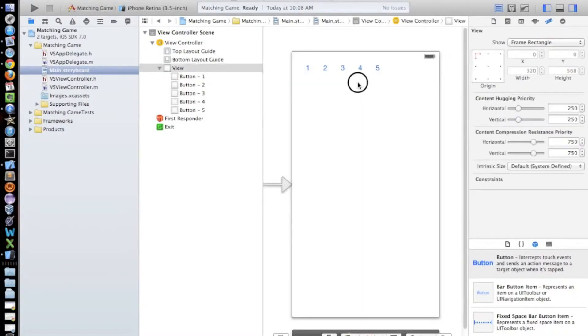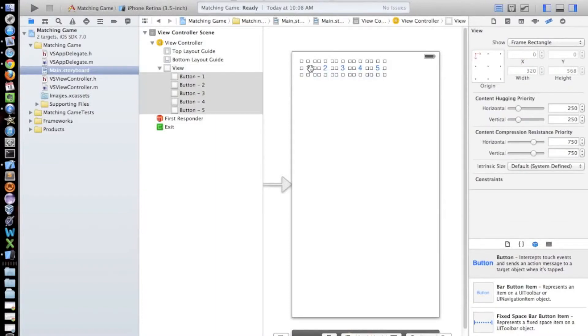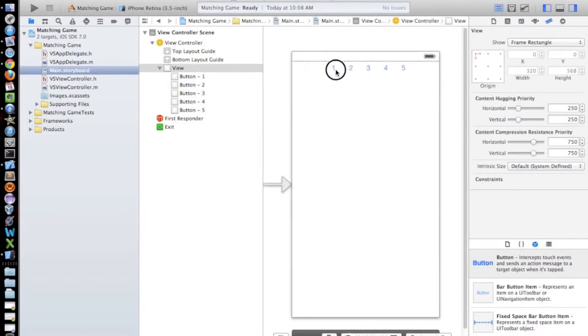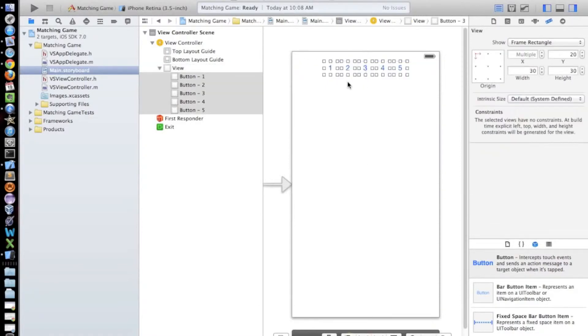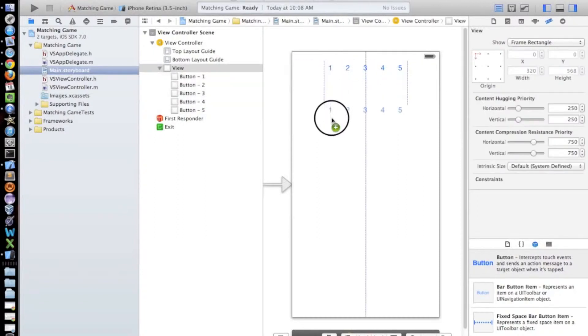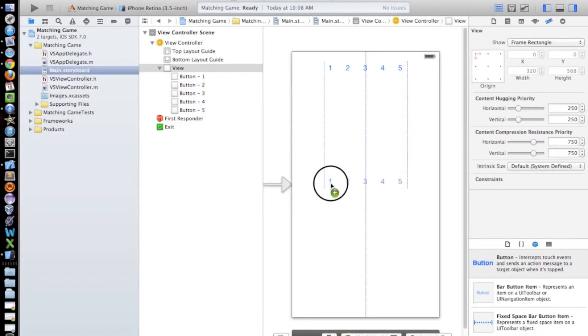All right, so now we need to center these. So I'm just going to select them all and then use the blue guidelines to center them. There we go. And now if you hold the option key with all these still selected and then click it, you can drag down a copied version of them, which is a nice little cheat.